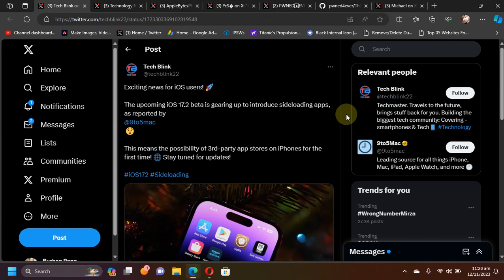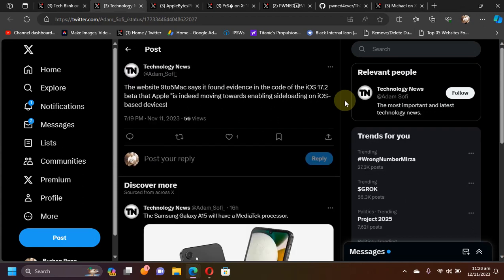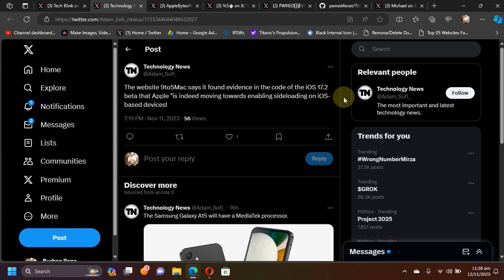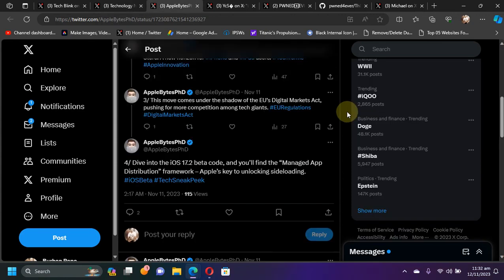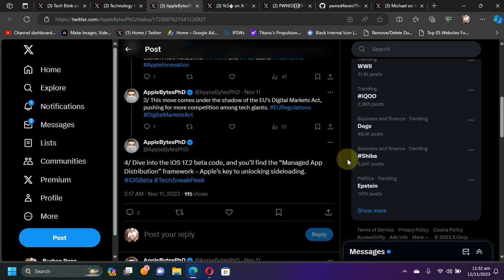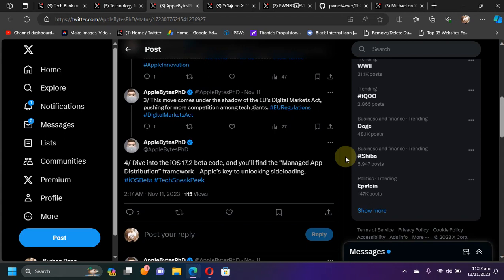The very reputable source 9to5Mac says that they found evidence in the code of iOS 17.2 beta version that Apple is indeed moving towards enabling sideloading on iOS 17. To support this news even further, we have another tweet that if you dive into the iOS 17.2 beta code, you will find Managed App Distribution Framework, which suggests that Apple will introduce sideloading officially with iOS 17.2 final version.